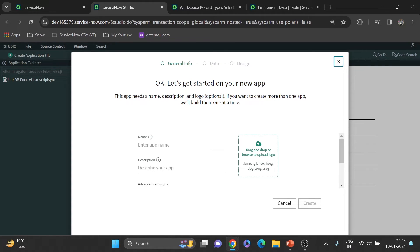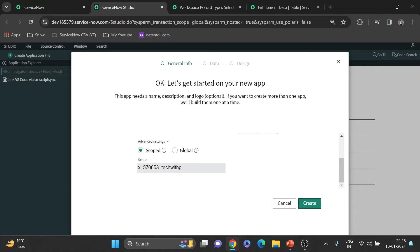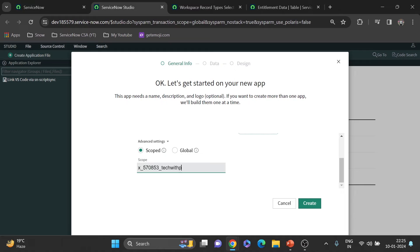You can see the application scope name is automatically being created: it starts with x_, followed by some numbers, then the application name — but it only takes up to 18 characters. The prefix for a scoped application always starts with x_ underscore. Whenever you see a scope starting with x_, you know it's a custom application in private scope.